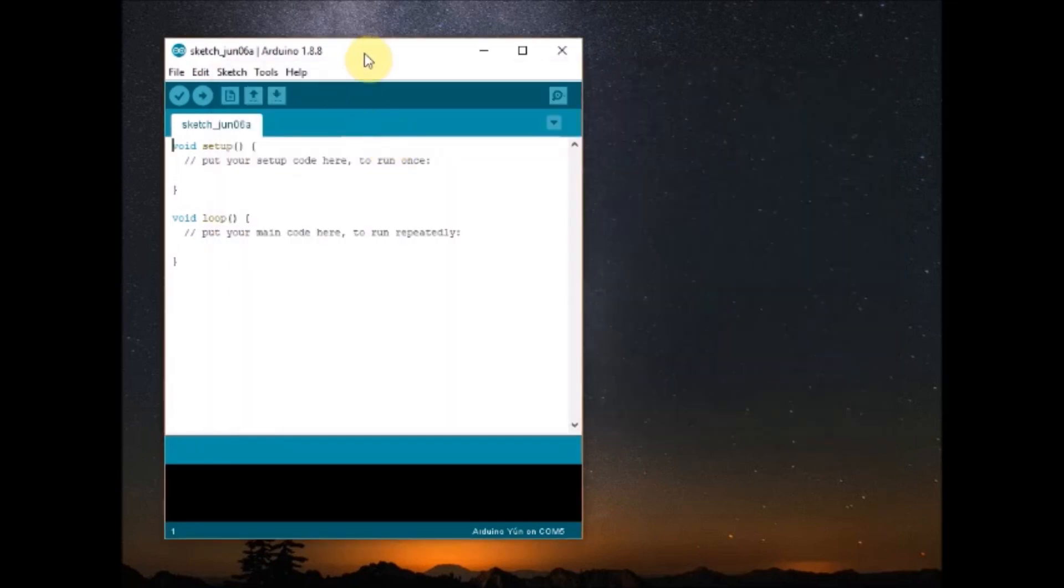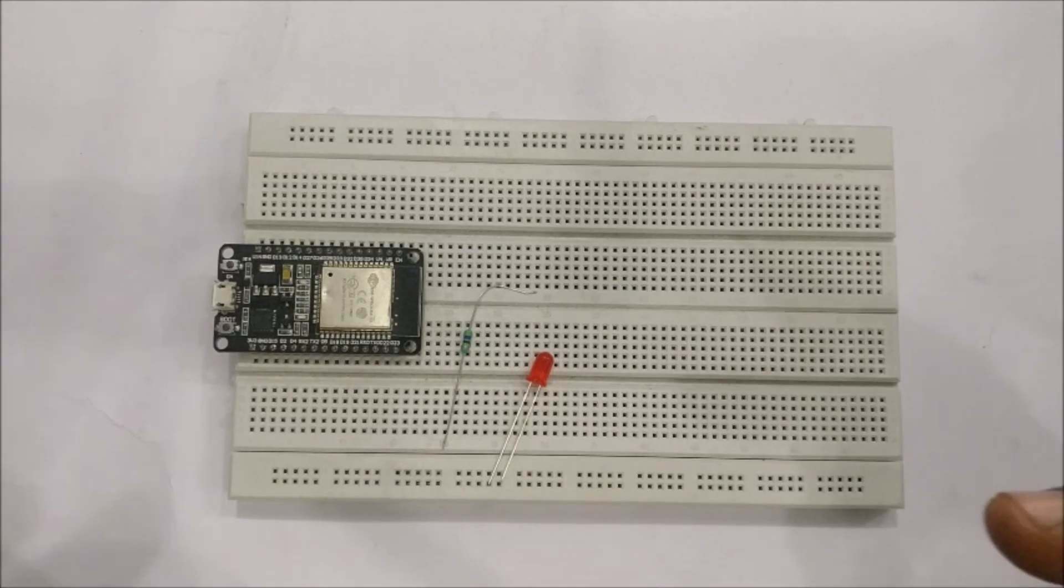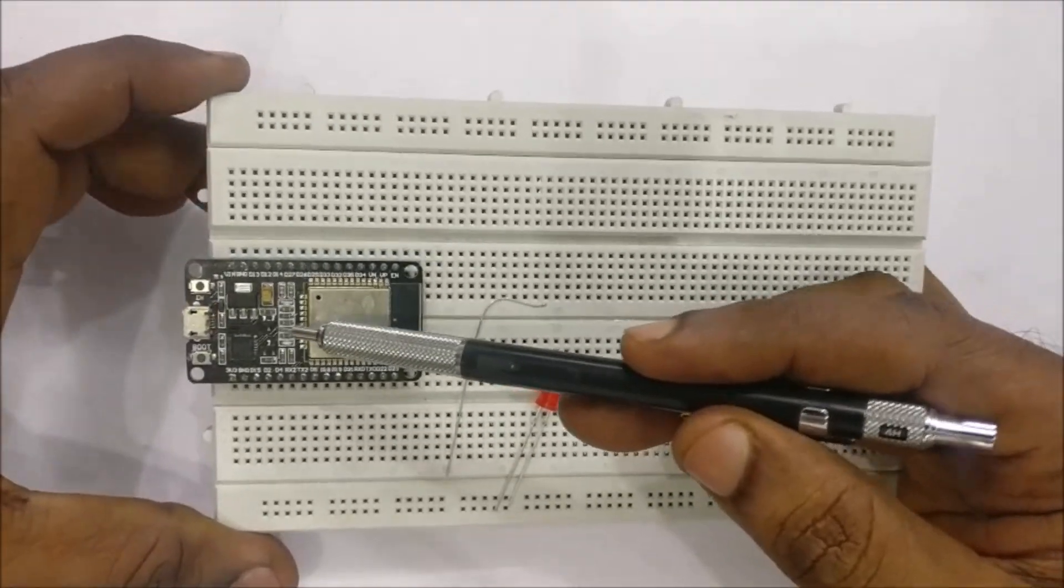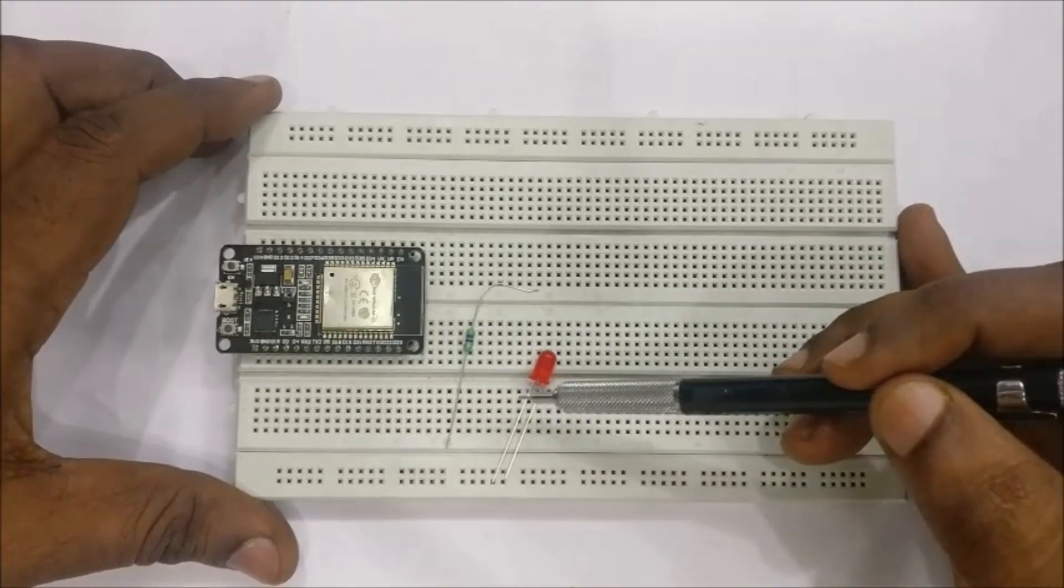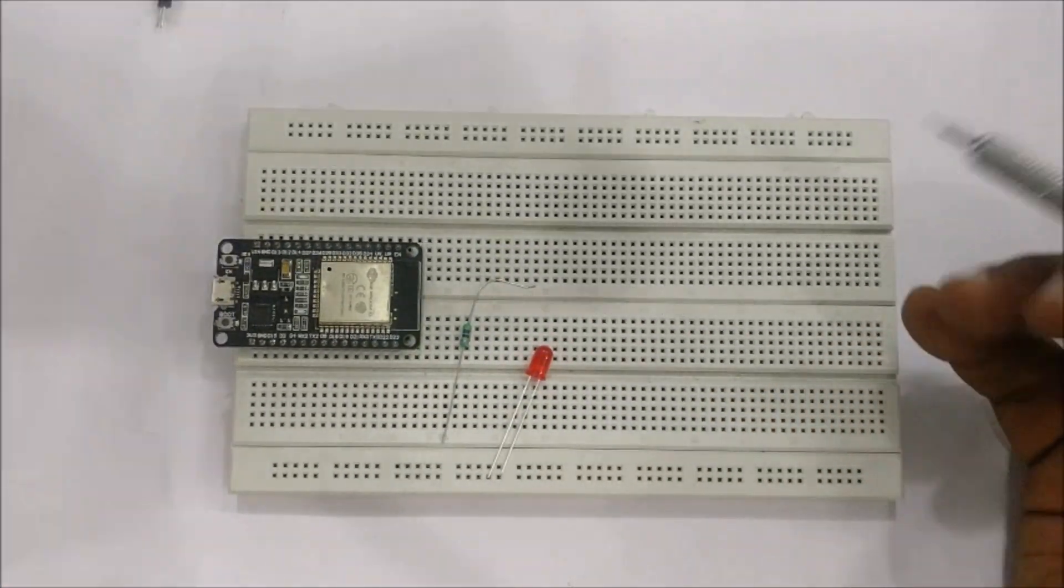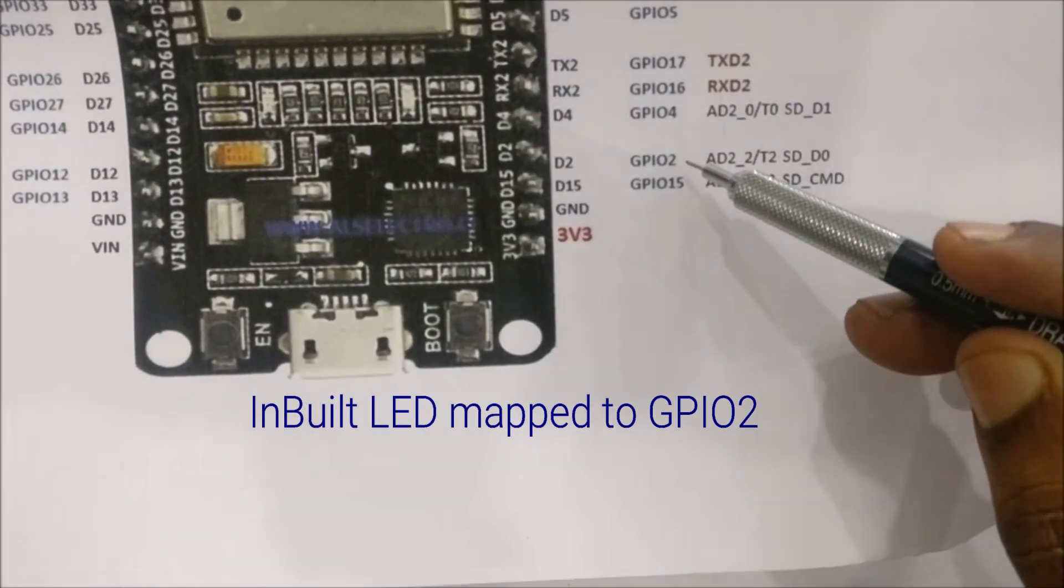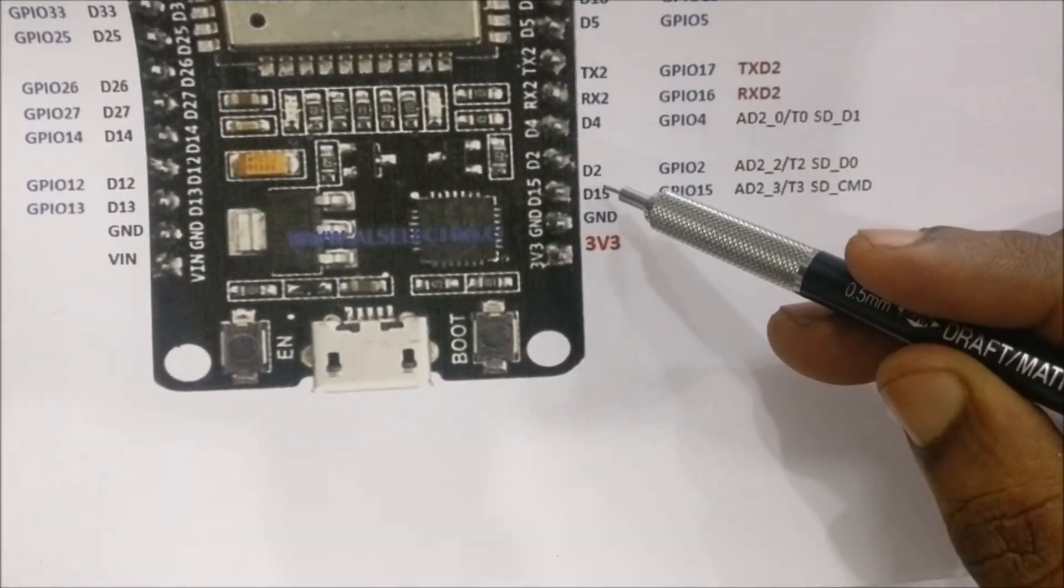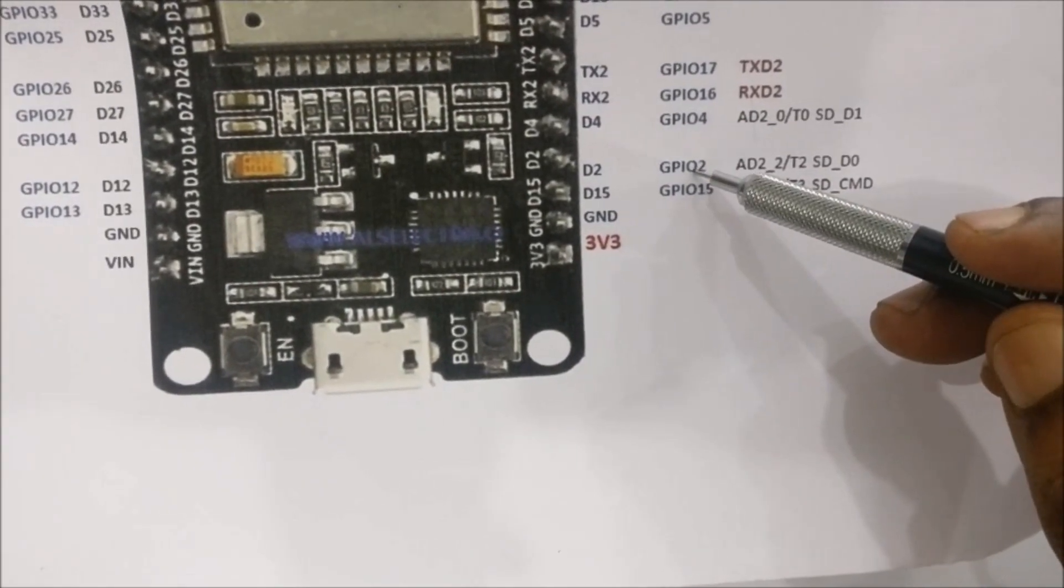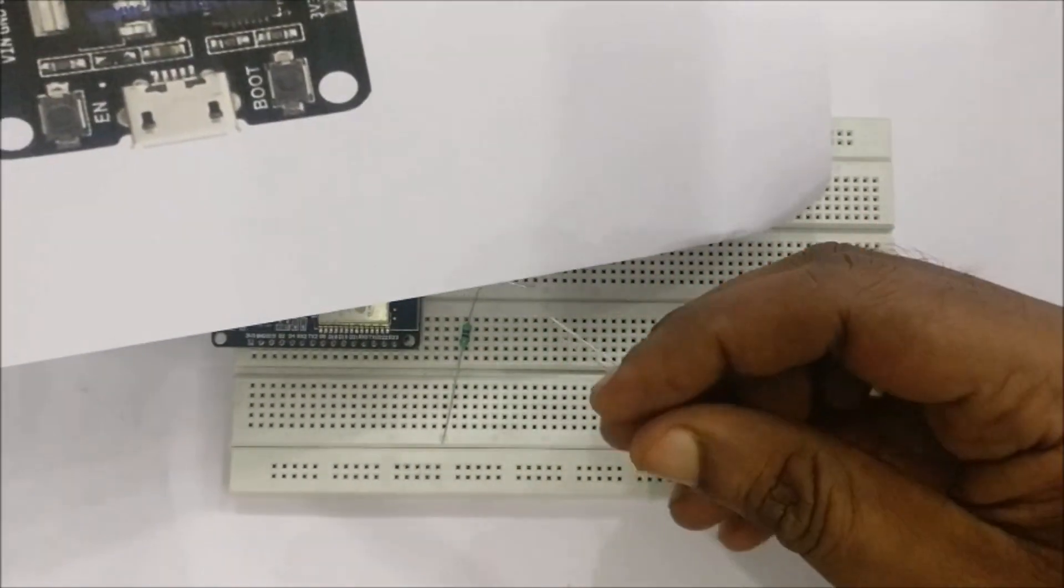Let us now blink the inbuilt LED on ESP32 module. The ESP32 module has got a blue inbuilt LED on board. The inbuilt LED is mapped to GPIO 2 pin. The GPIO 2 pin is 4th pin from the bottom. It is mapped to the inbuilt LED.